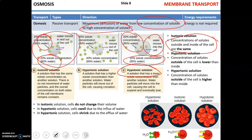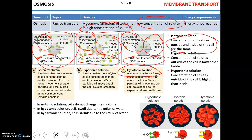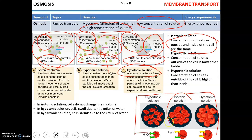A hypertonic solution has a higher solute concentration than inside the cell. When a cell is placed in a hypertonic solution, water moves out of the cell, causing it to shrink and shrivel. Human red blood cells in isotonic solution maintain proper shape; in hypertonic solution they look shriveled; and in hypotonic solution they swell and eventually burst.